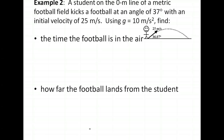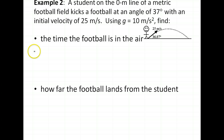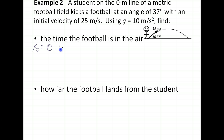Now let's do example two. We've got the GUESS method again with our givens. A student on the zero-meter line of a metric football field kicks a football at an angle of 37 degrees with an initial velocity of 25 meters per second. Using the acceleration of gravity as 10 meters per second squared, let's find the time the football is in the air. The initial horizontal and vertical positions of the ball are both zero since it's launched from the ground.